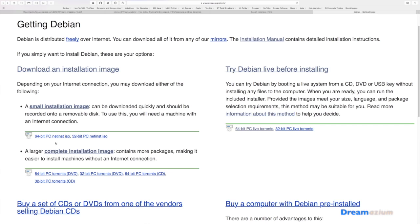This net install basically means you have a smaller set of files that you have to download. But when you do the install, you will have to go to the internet to pick up some more files that you need.